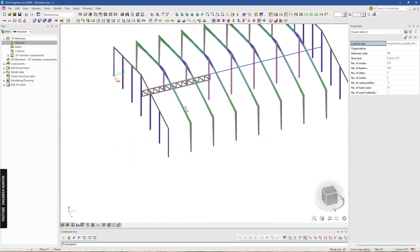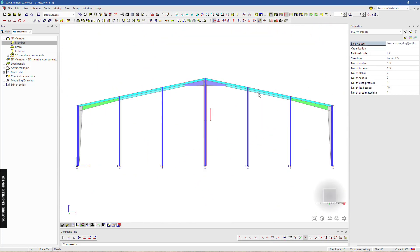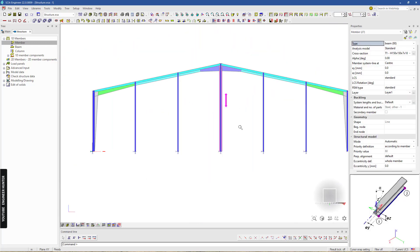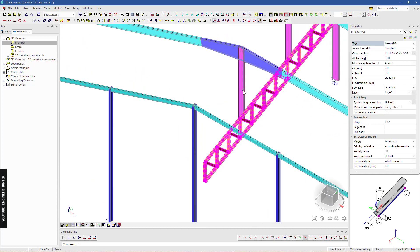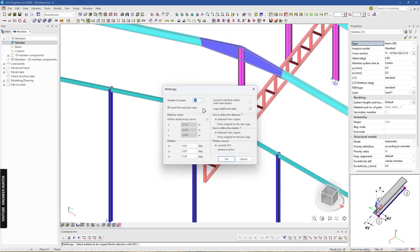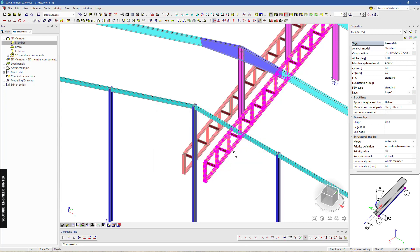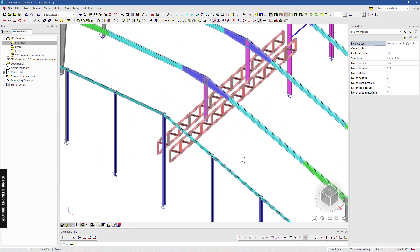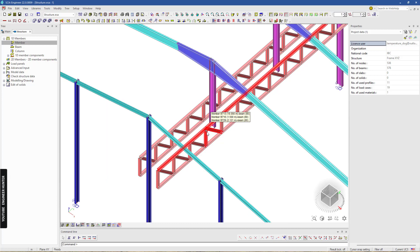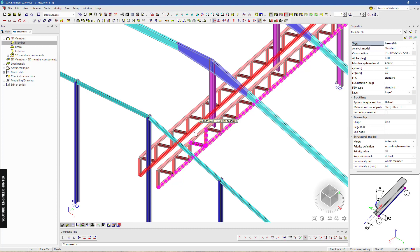So we have this 2D truss. I'm going to copy this to the left side of this column, and this time it will be minus 1.5 meters. Next I need to connect this 2D truss here to the other 2D truss.